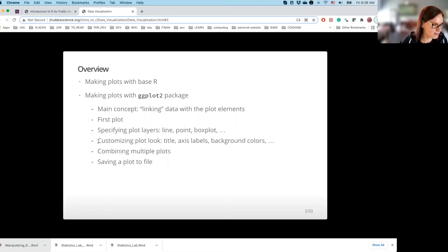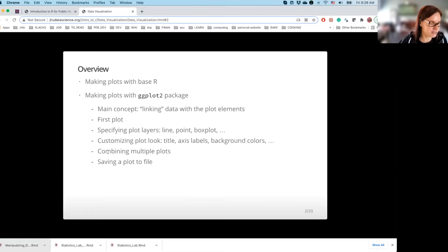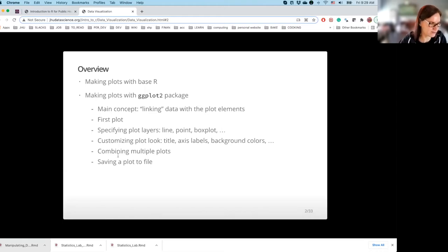We are going to take a look at how to customize the look of the plot, meaning how to change the labels, how to change the background colors, how to change the sizes, shapes, etc. of different elements of what we are seeing. Perhaps the point that I appreciate ggplot2 the most for is the ability to quickly combine multiple plots into one. And last but not least, how to save a plot that you have generated in R.